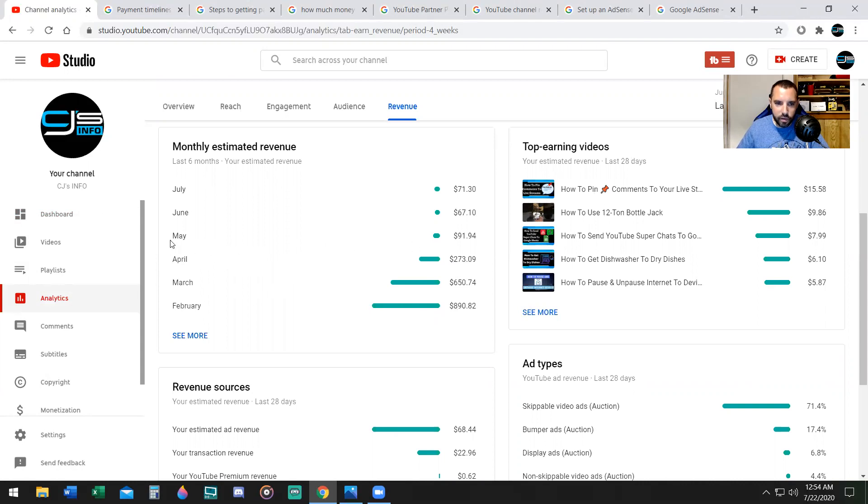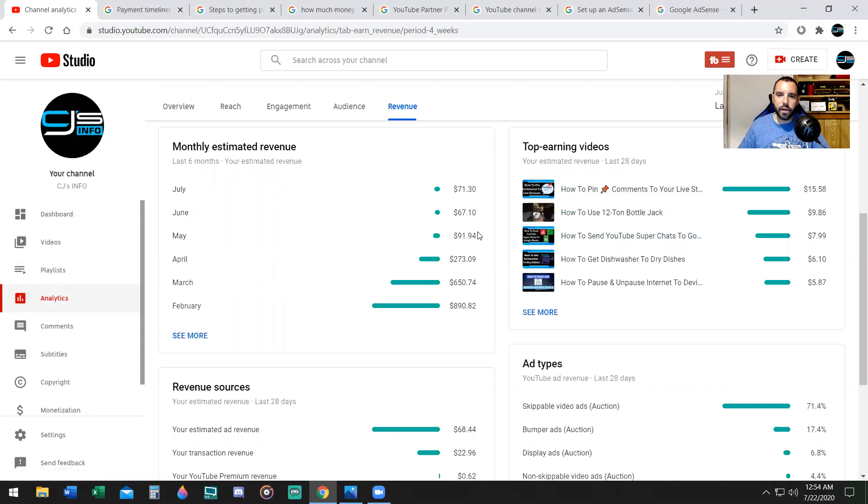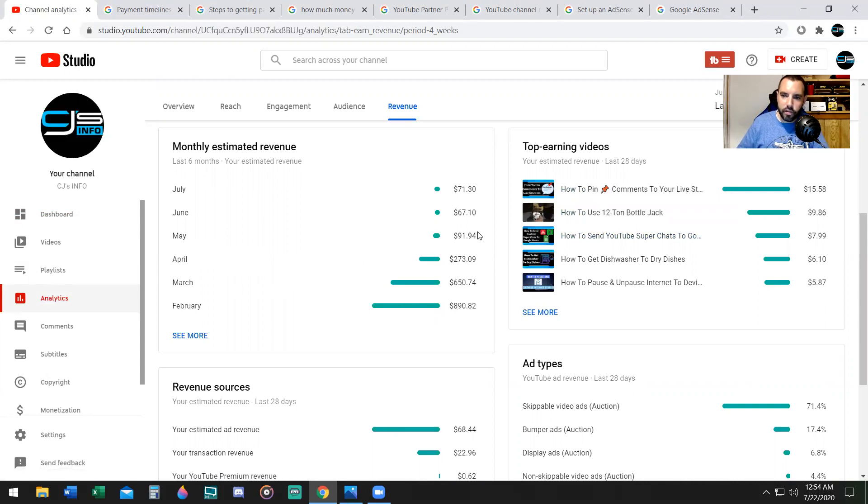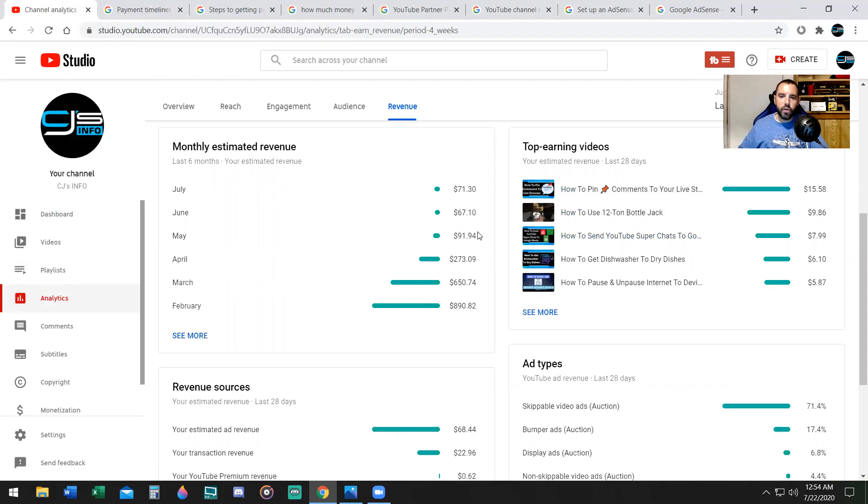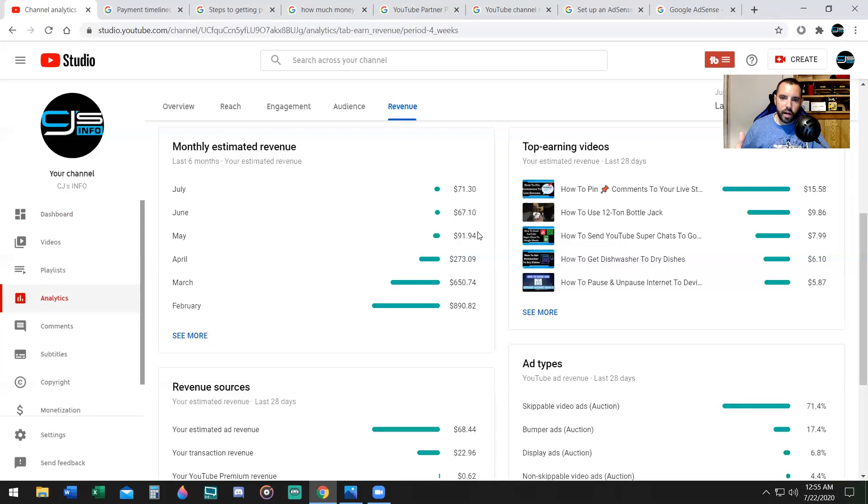Now something happens in May, I received $91, but I didn't actually receive that money. That's because there's a threshold, the threshold is $100. So what happens when you don't meet the $100 threshold, you have to wait until your earnings from last month equal $100 with your new month's earnings.